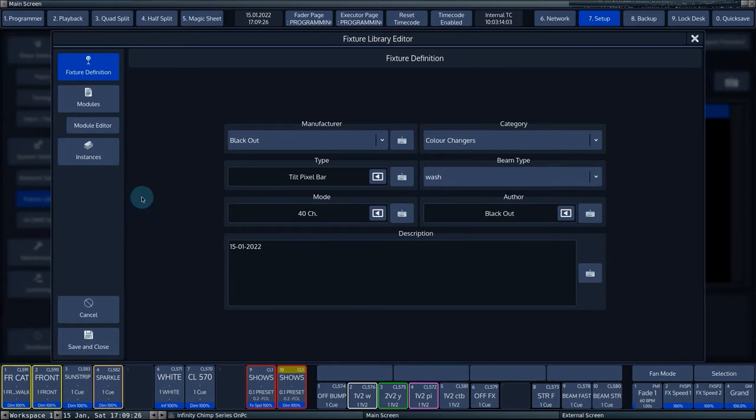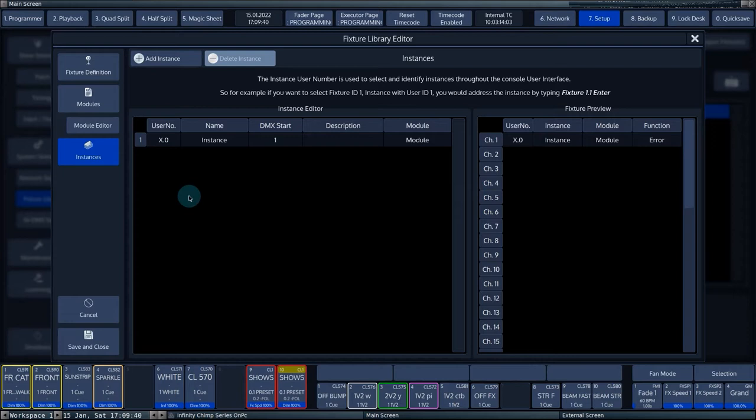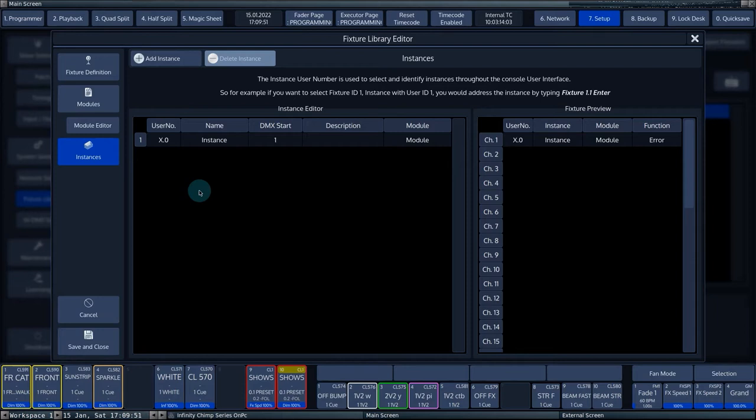A fixture can consist of multiple instances. An instance consists of a module. A multi-cell fixture, like a pixel bar with 12 RGB cells, consists of 13 instances and two modules. A module consists, for example, of a dimmer, a tilt, and a shutter channel. The second module consists of three channels, namely red, green, and blue. The fixture consists of one instance with module 1 and 12 instances with module 2.